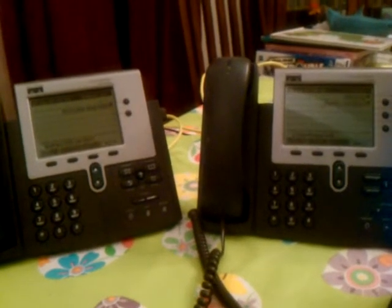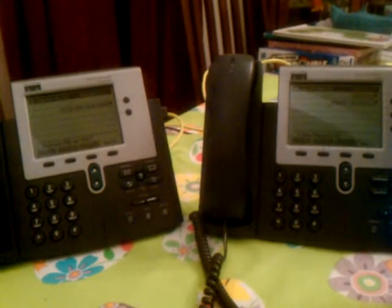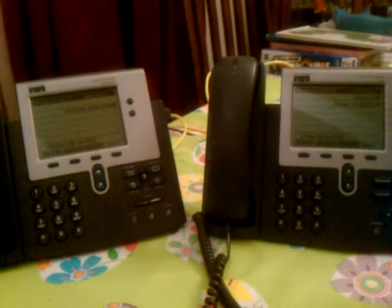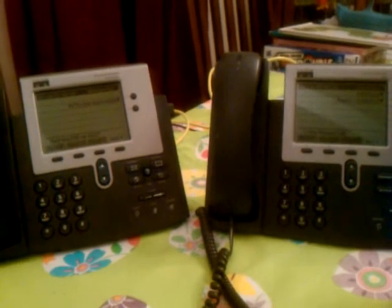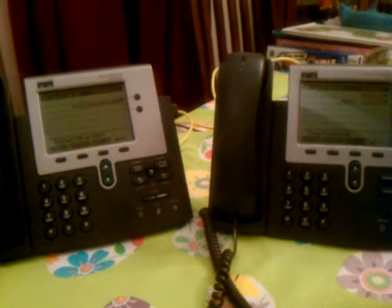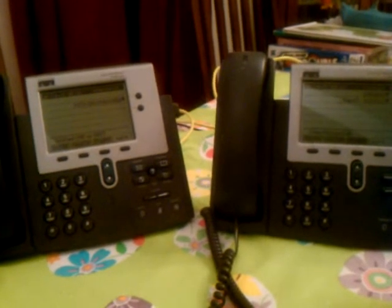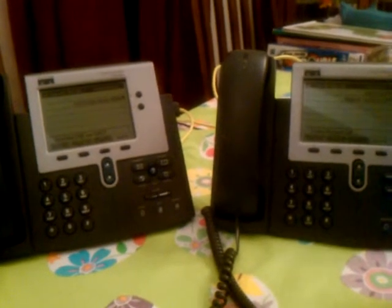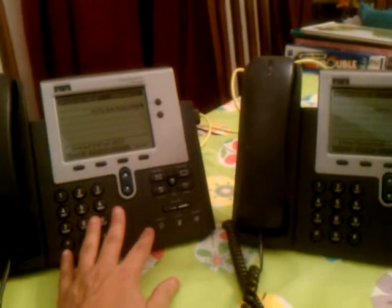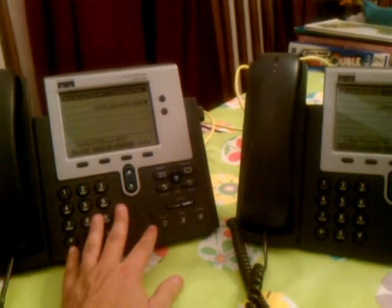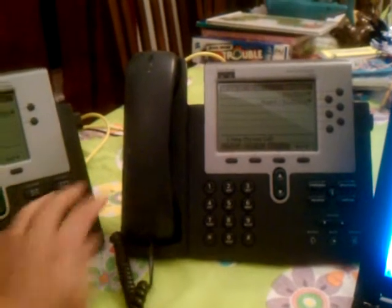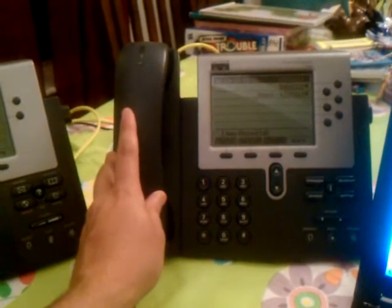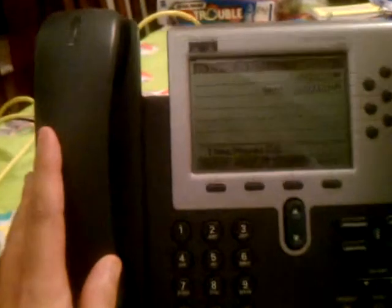Hi, this is Jason Ahrens with Dimension Data, and I'm going to be giving an overview of basic ACD. We're currently running Call Manager Express in SRST mode. So when the WAN goes down and we lose connectivity to Contact Center Express, the agents will still be able to take phones. The phone on the left is simulating a PSTN phone, something out on the public network. The phone on the right is an agent phone configured to take calls in basic ACD mode.